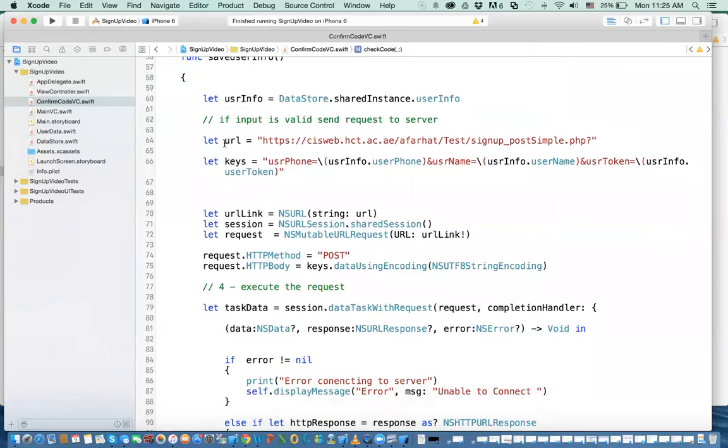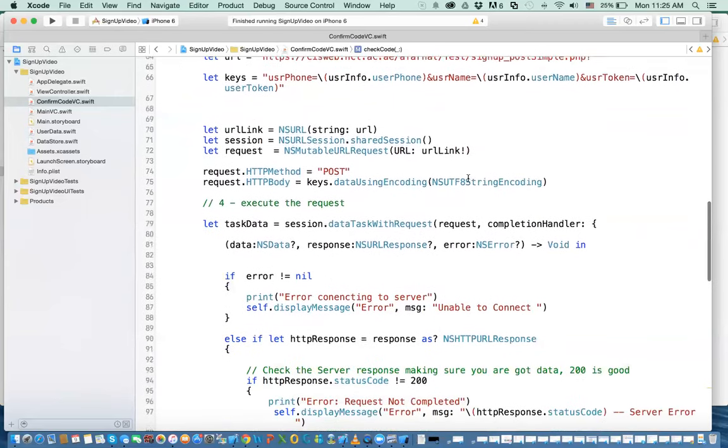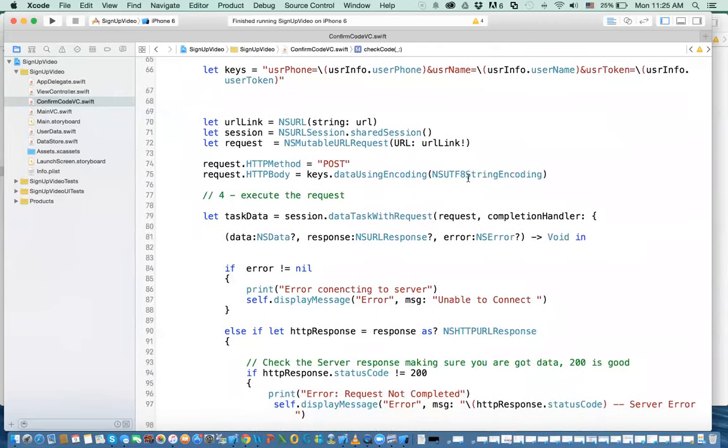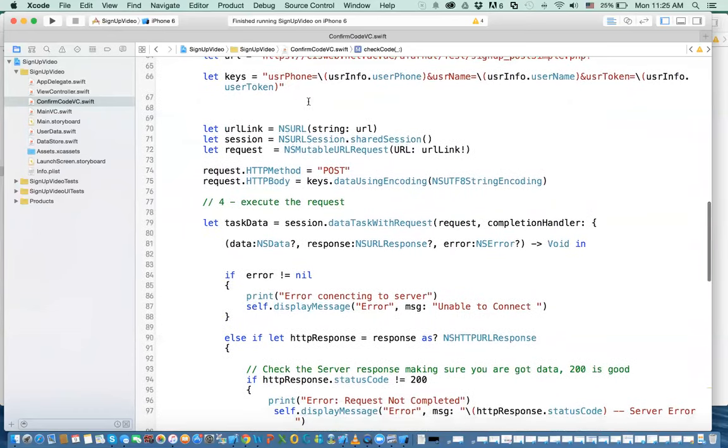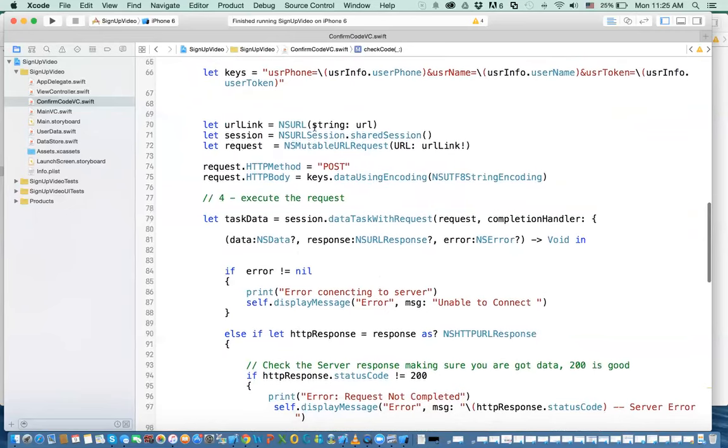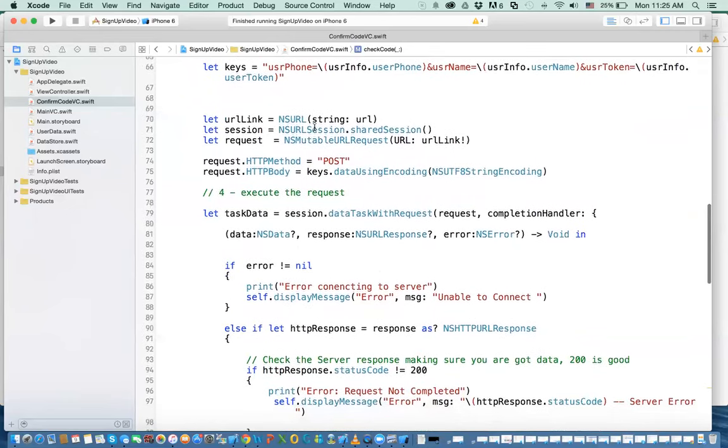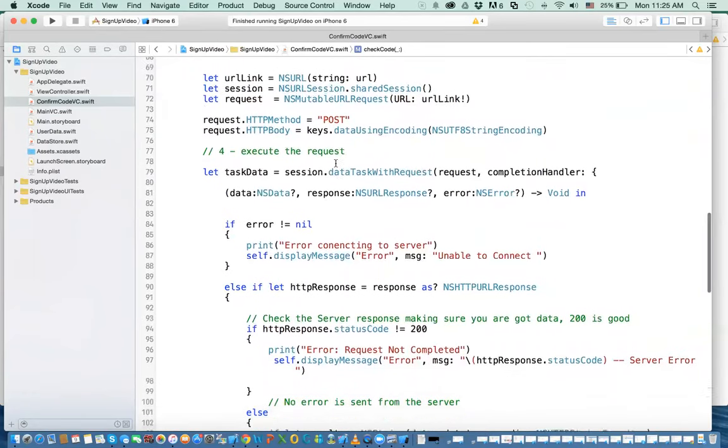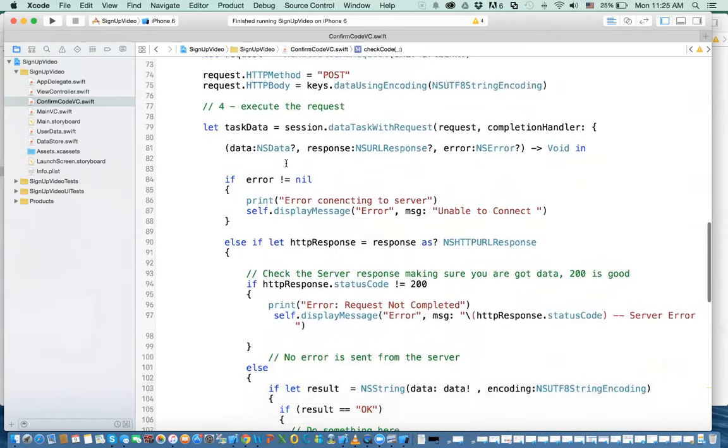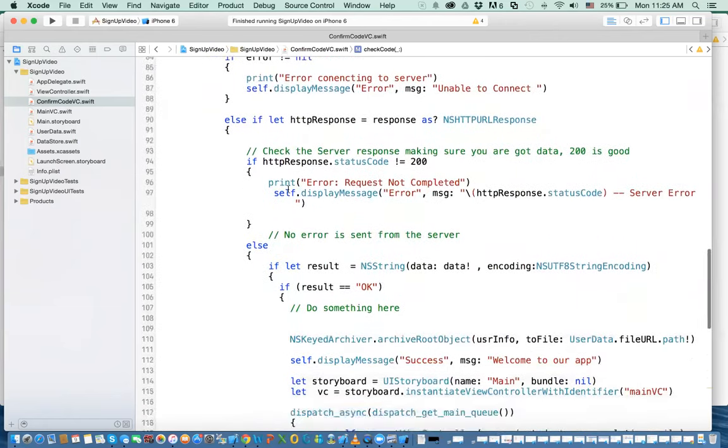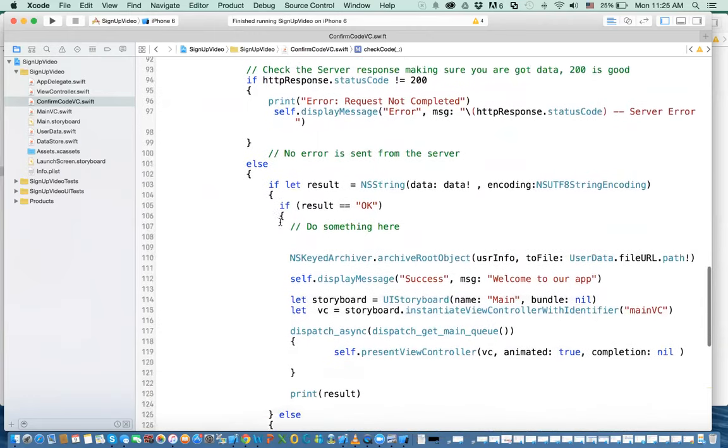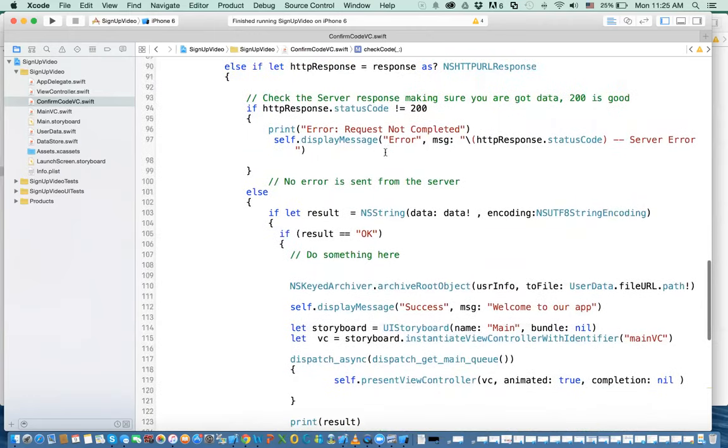I'm calling a different server here because I have some problem with the other server. So we're calling, I'm creating the URL, creating the keys for the URL, and here, I'm doing a post method for security, same thing we've done before. Here, we do the data task, again, the same thing.